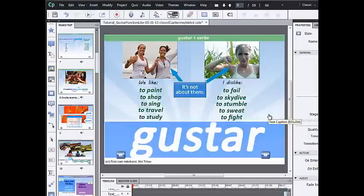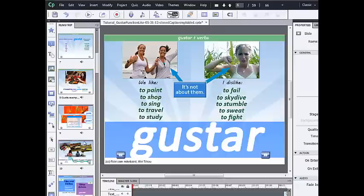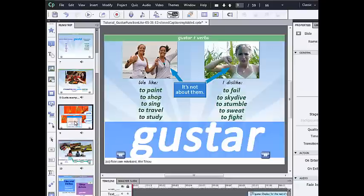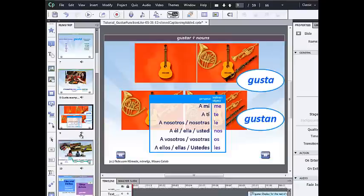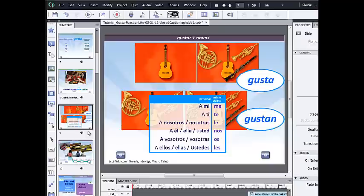Let's take a look at how to add closed captioning to an Adobe Captivate project. Slide number 9 of my presentation already has audio attached to it, and I have already transcribed the narration, so I have a transcript, and I have the transcript of the narration for slide 9 on my clipboard.